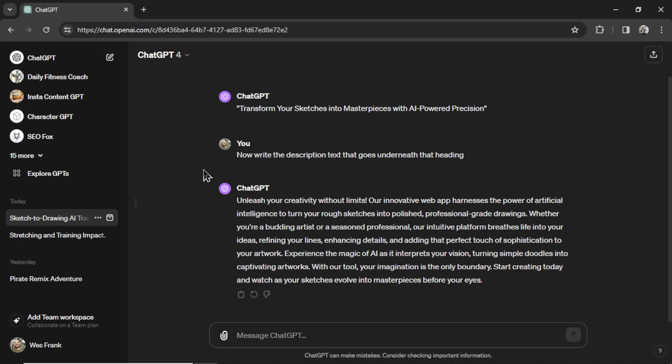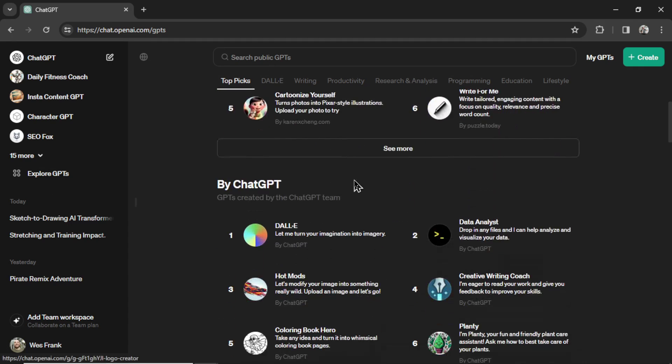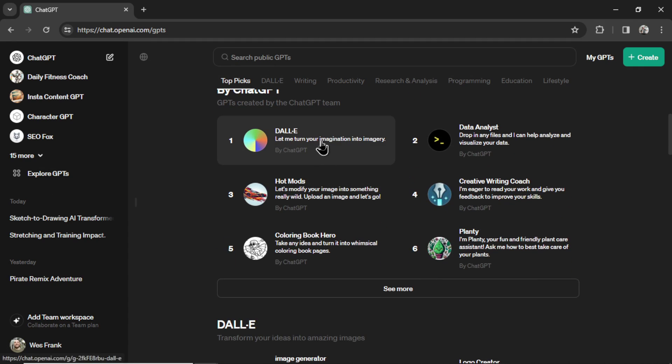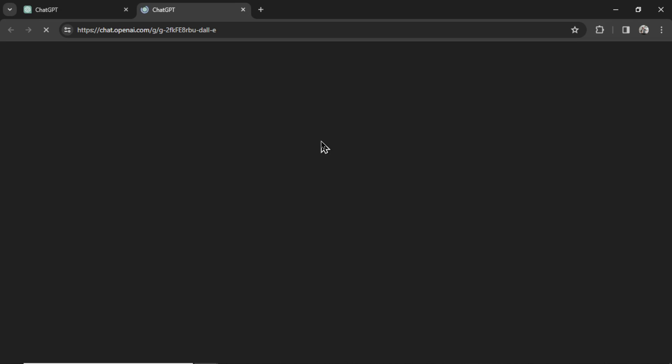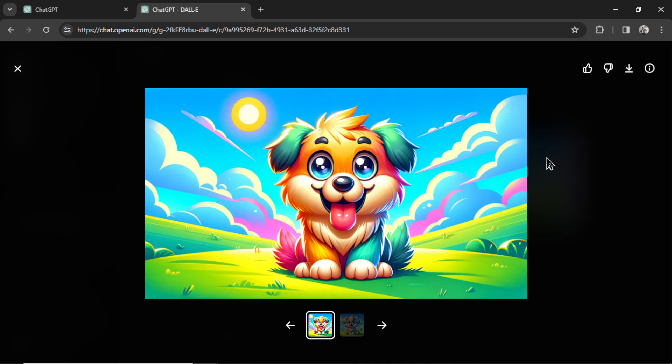For that landing page image, I'm going to go to Explore GPTs and scroll down to Dolly 3. I'm writing Cartoon Picture of One Dog, Aspect Ratio 16 by 9. And this is exactly what I was picturing. So I'm going to download this image.